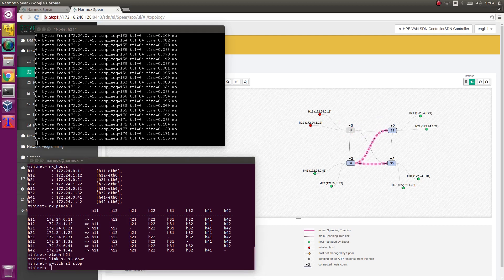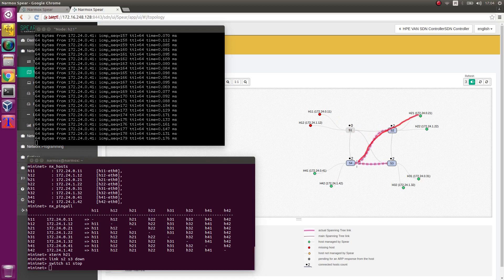That's exactly what happened. Ping from H21 to H41 passes successfully.